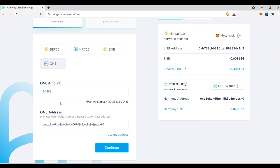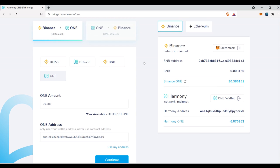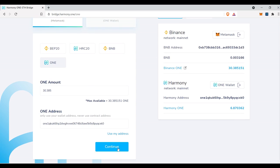So now that we have that set, we have the amount set. We know that we're sending one, and we know the direction that we're sending. And we have our to and from address loaded up. We are ready to continue.